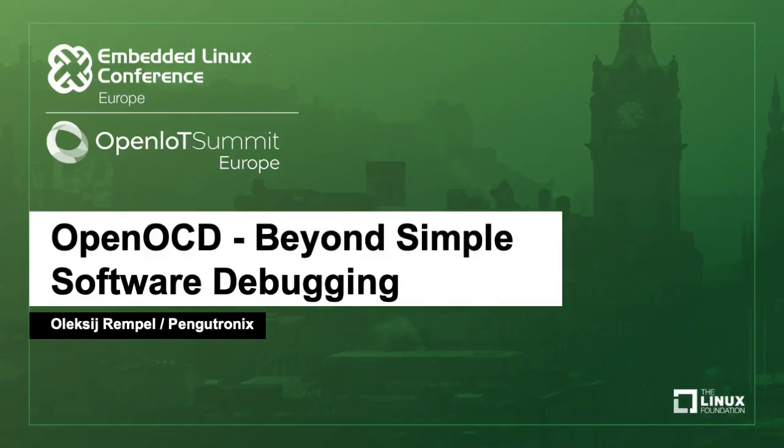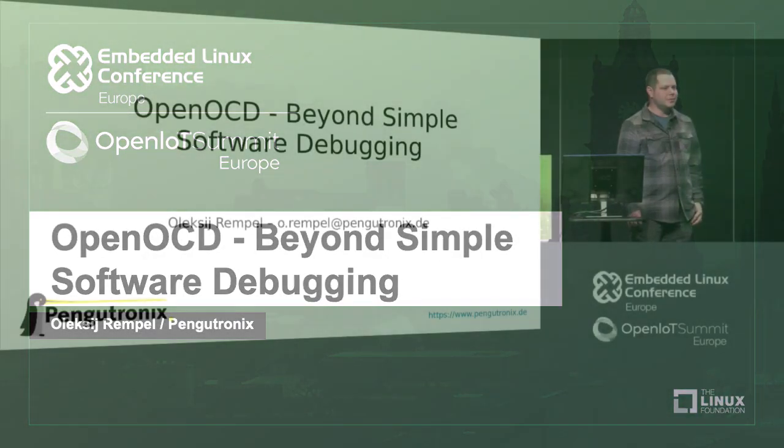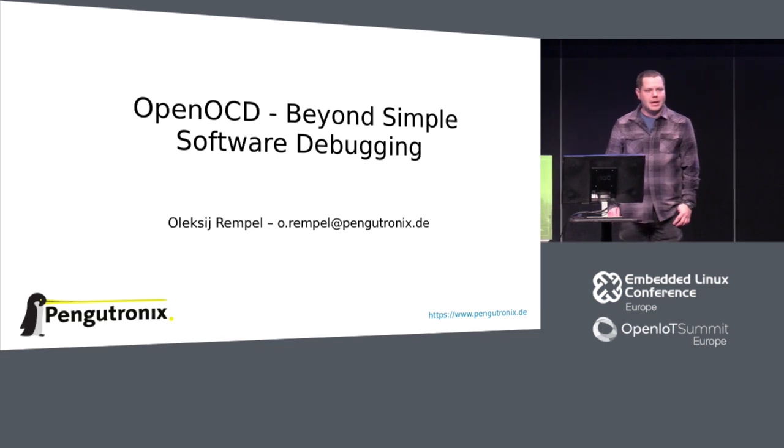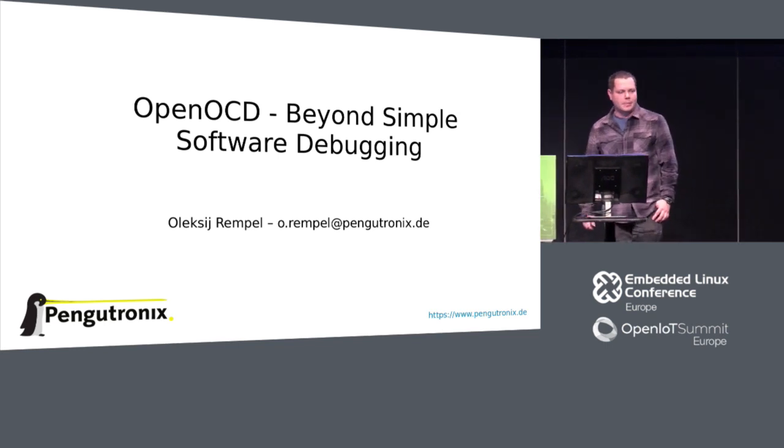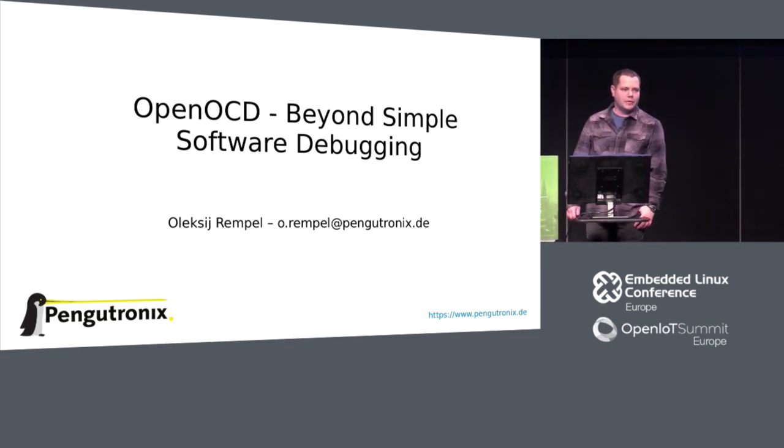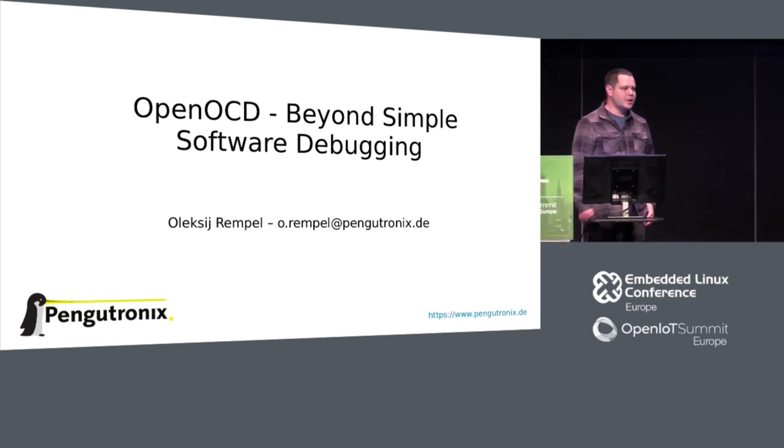Hi everyone. I hope you can hear me. My name is Oleksij Rempel. I'm working for Pengotronics.